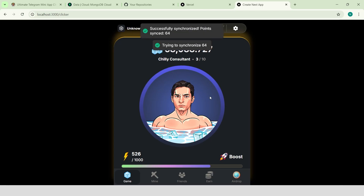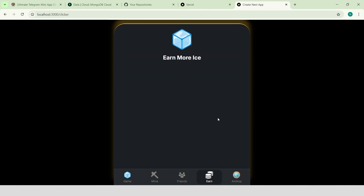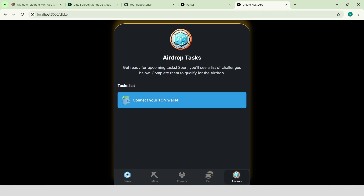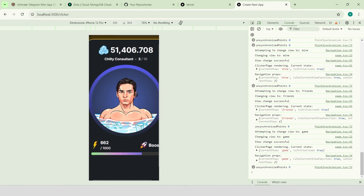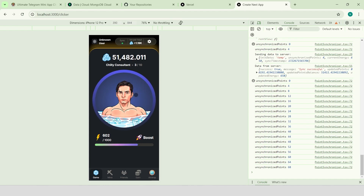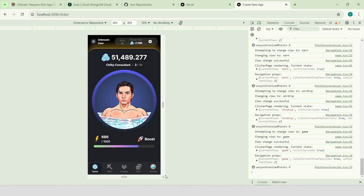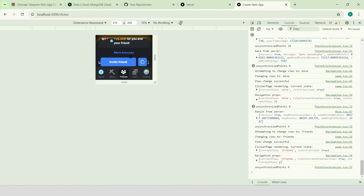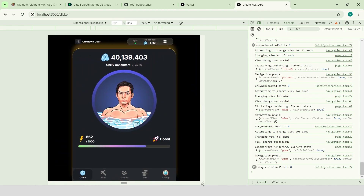What else do we have? A friends page where we can invite our friends on Telegram. An earn page with tasks, which is now empty — we will seed our database with tasks later in this video. And an airdrop page where we can provide our TON wallet. We can check how our app looks on different screen sizes using Chrome developer tools. It is designed to be used on mobile devices and it looks awesome on them. We can also test it with unusual dimensions — the app is fully flexible and adapts to every possible screen size, even the weird ones.